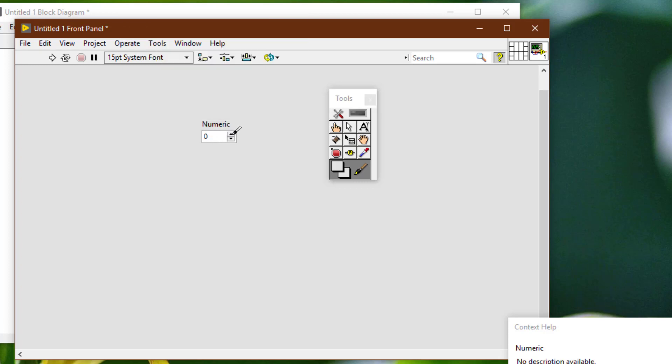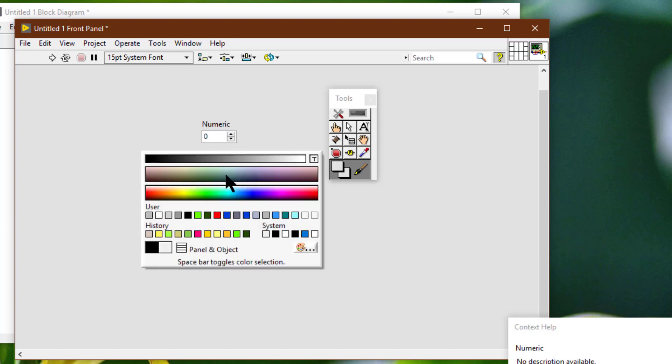We cannot change the color of system controls because the system controls change appearance depending on which platform we run the VI. These controls appear in the colors we have set up for our system.